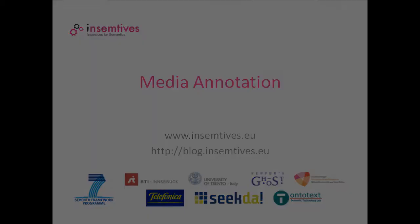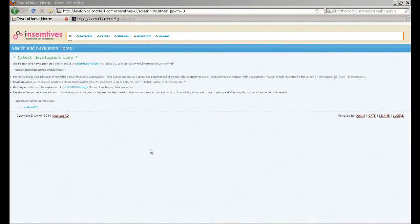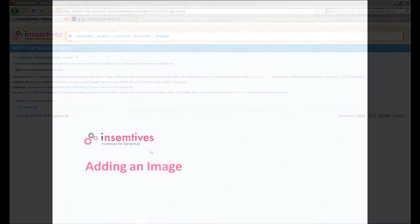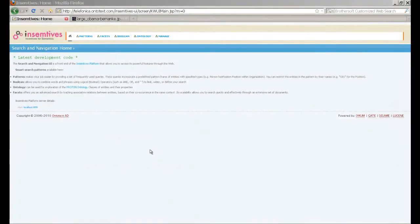It is independent of the actual ontology or knowledge base used for annotation. We will show you how to use the web user interface of the tool to add and manually annotate an image.